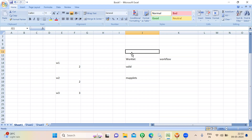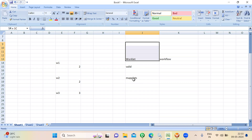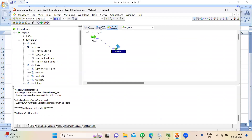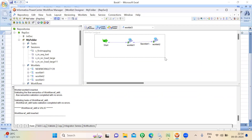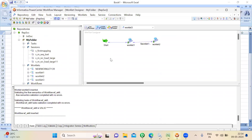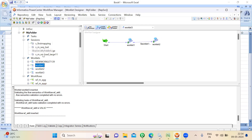Reusable transformation, Worklet, and Maplets are all the same concept — all are used to reuse the code. Where we create the Worklet: you go to the Worklet Designer. Here you can create Worklets. Whatever you create under the Worklet Designer acts like a reusable Worklet, which can be connected to any Workflow under this folder. But if you want to create a Worklet, you have to go to the Worklet Designer — it comes under this tab and can be reused anywhere.